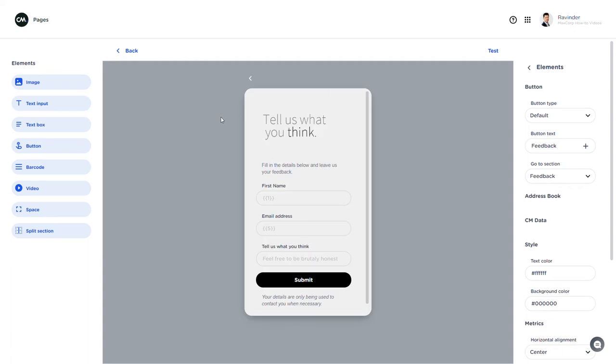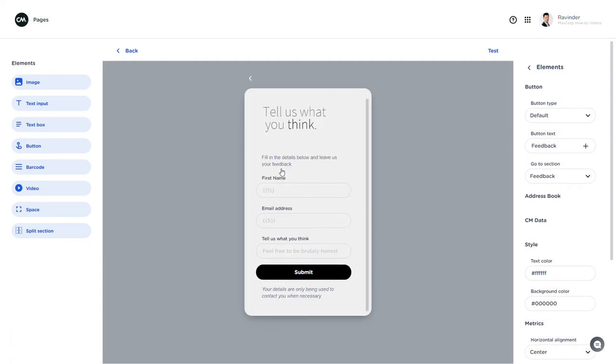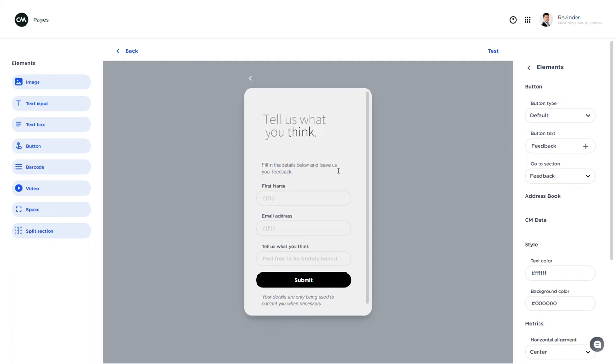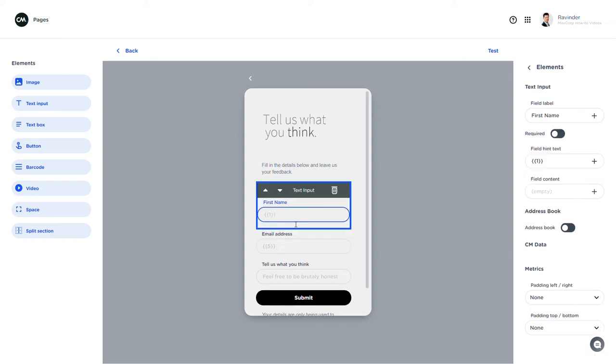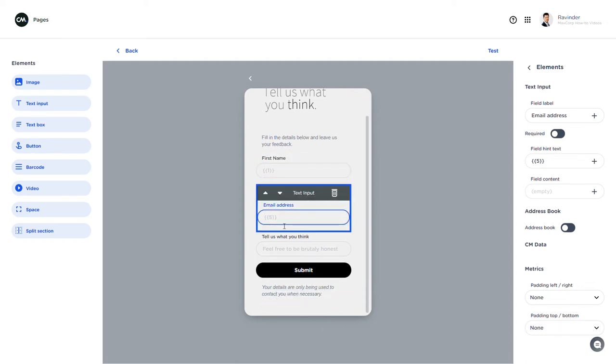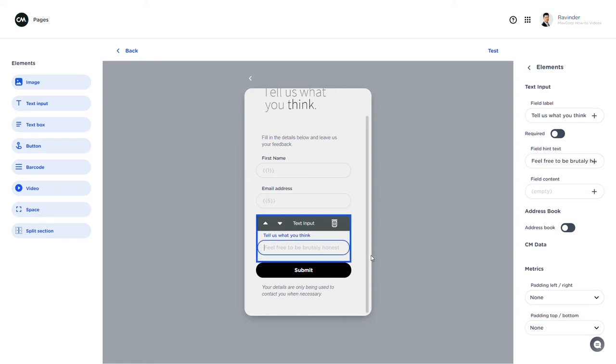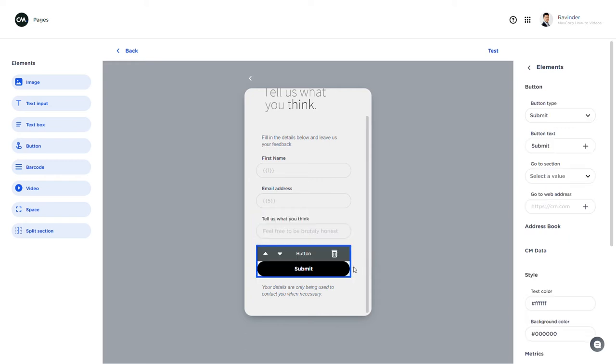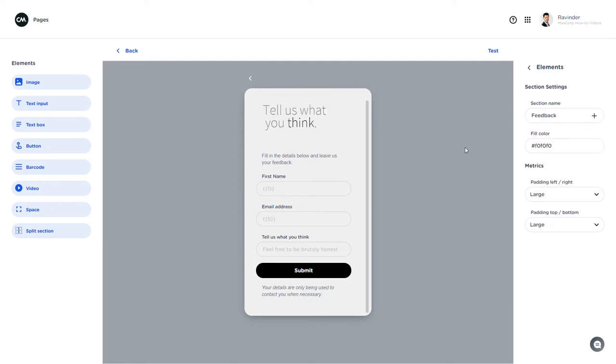Which now looks like this. Pretty simple. There are three text input fields right here. Which I can pre-fill by using merge tags as well. So the first name already has the first name merge tag in there. Email address. If I know the email address it will be pre-filled as well. And then this is an open text field. And the submit button now is a submit type. And that's it.